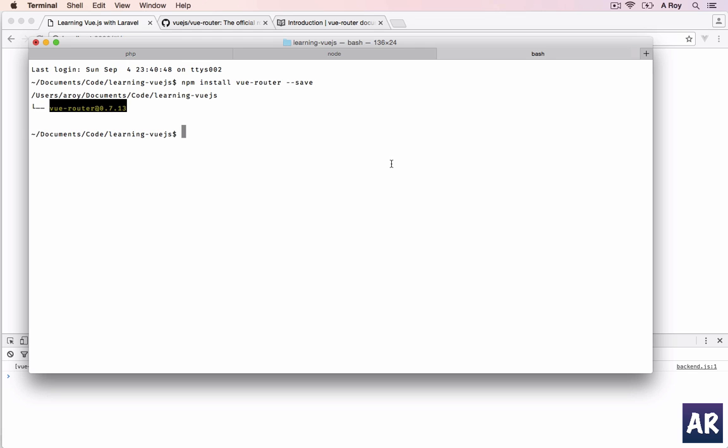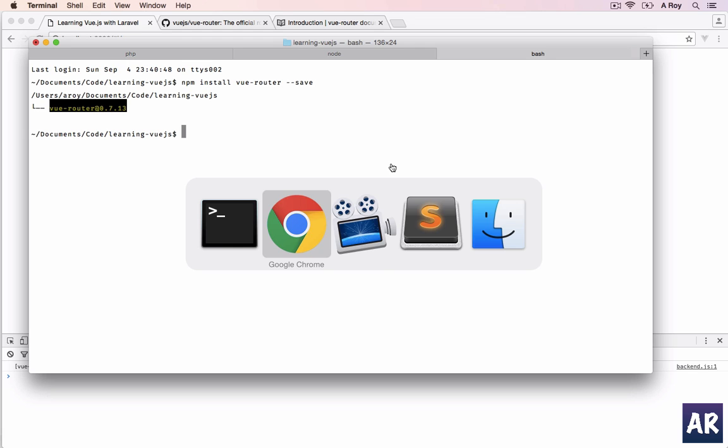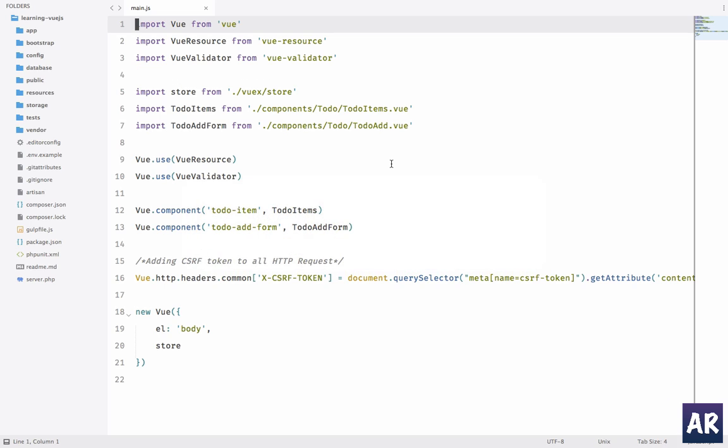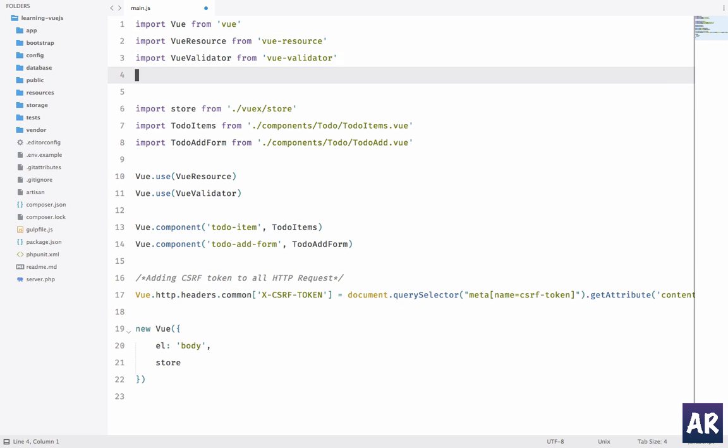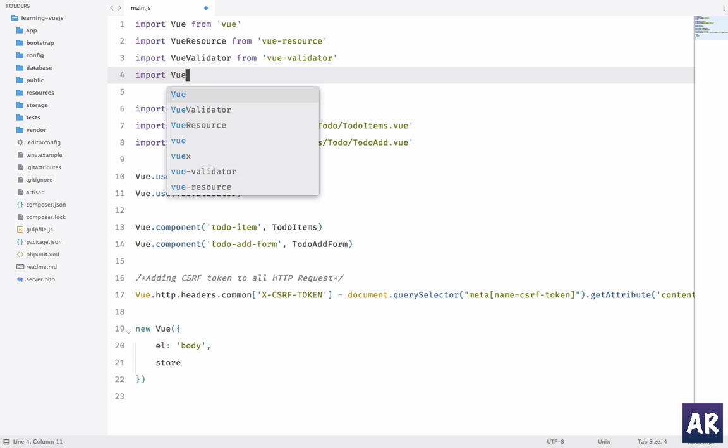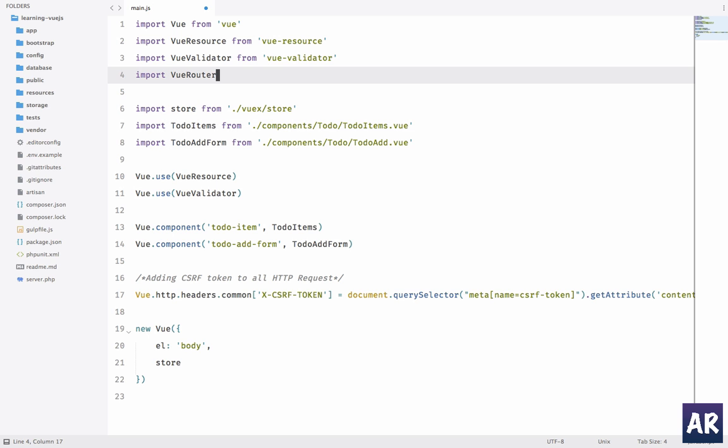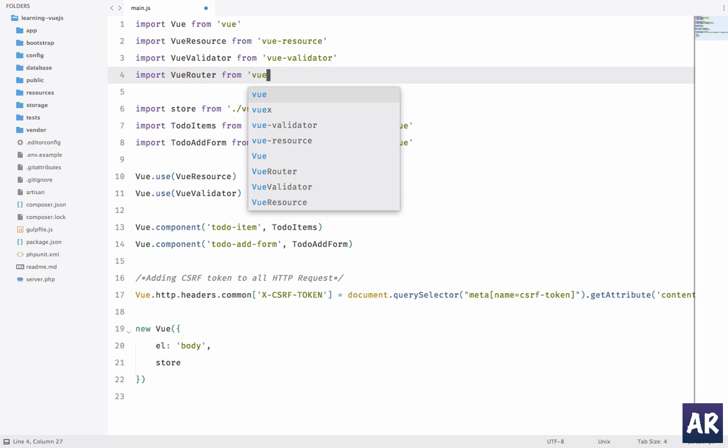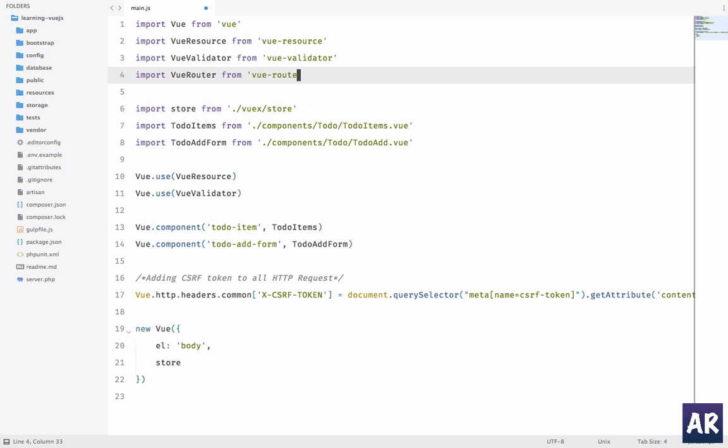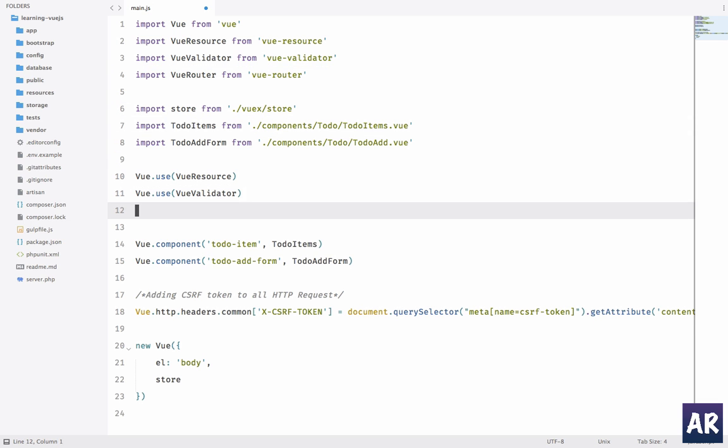With the package now installed, let's go back to our text editor and we have to make some changes in our main.js. The first thing will be, let's import VueRouter from vue-router.